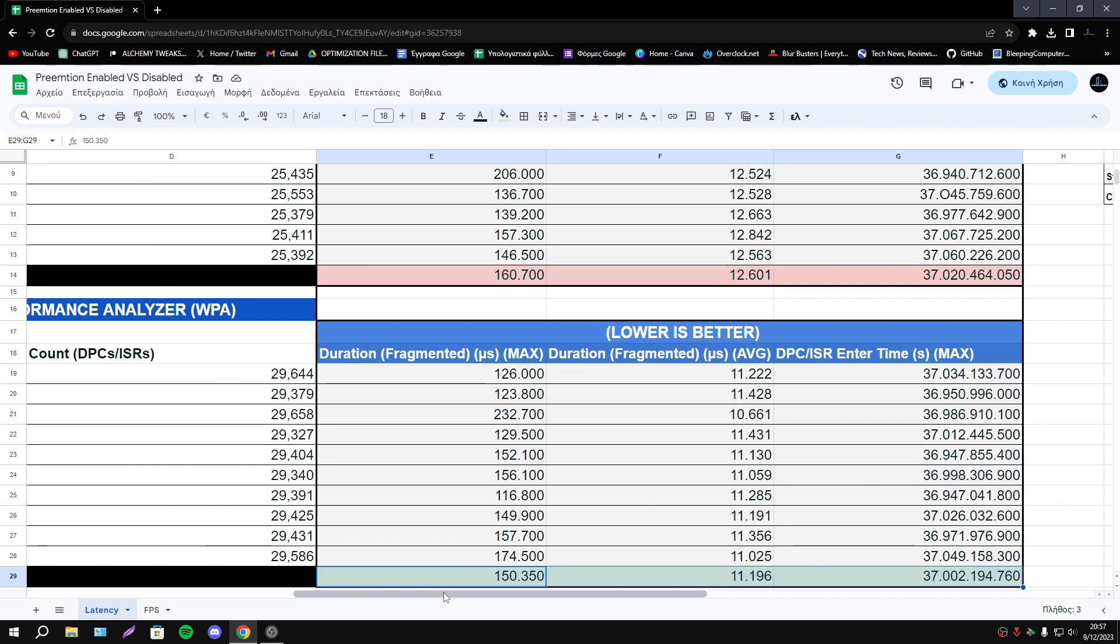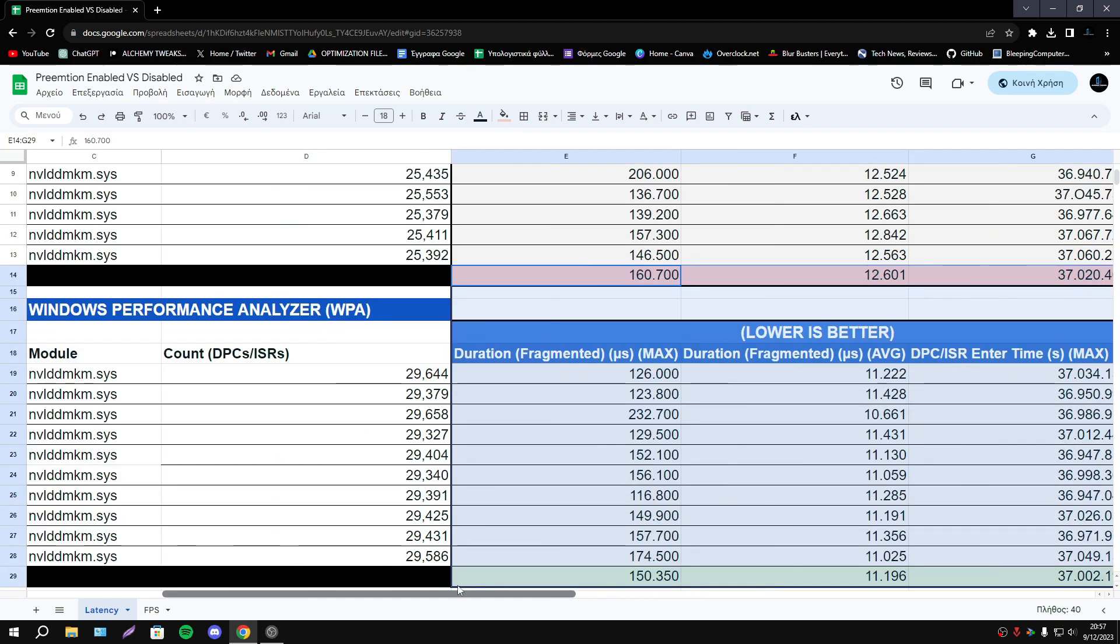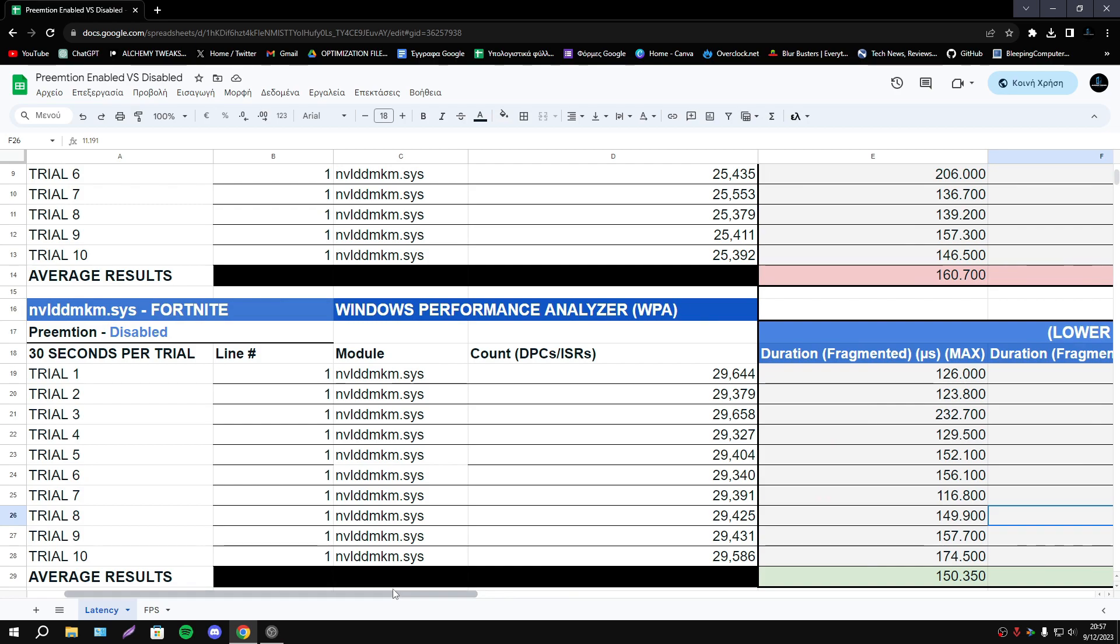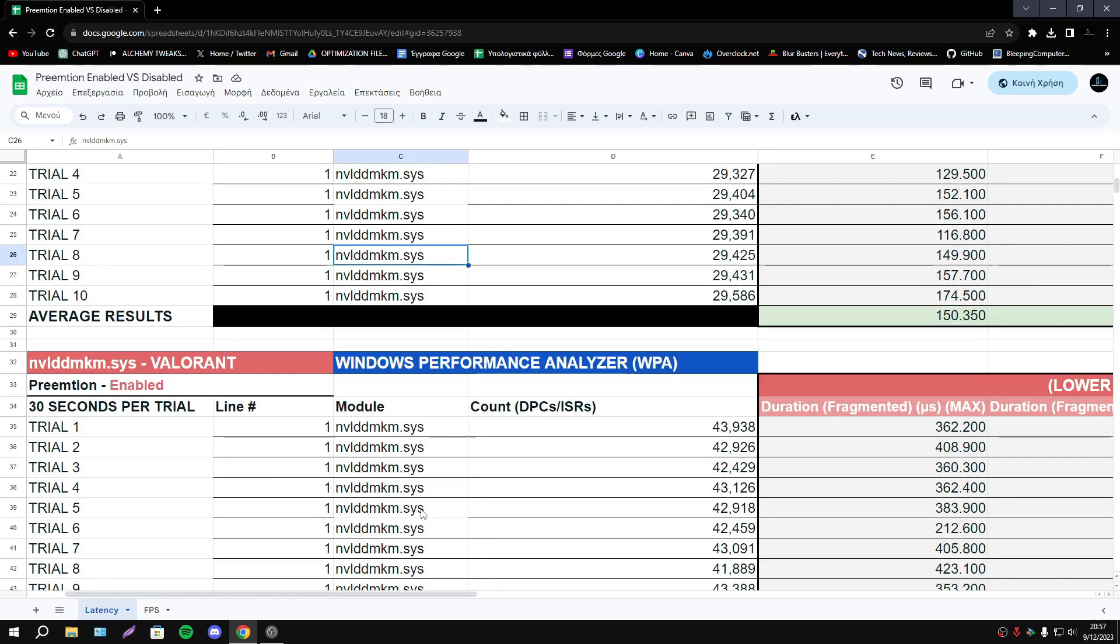Especially in latency maybe you can see some reduction in latency but as I said don't expect something huge.